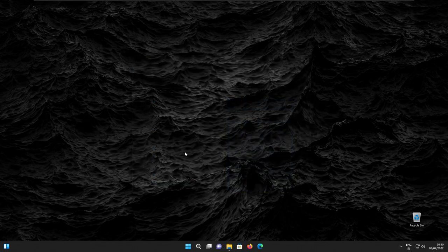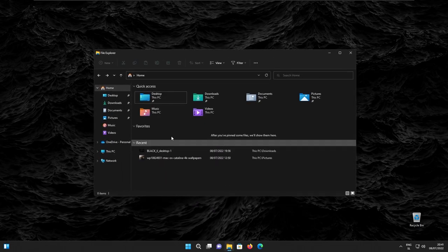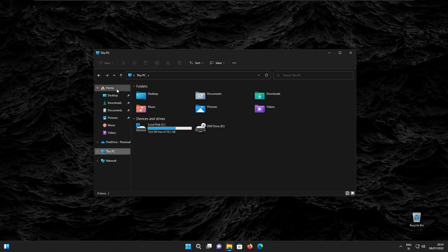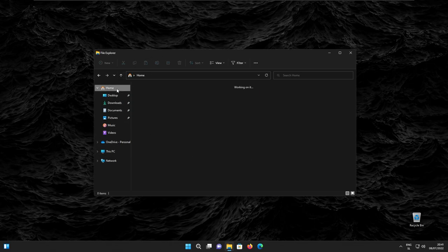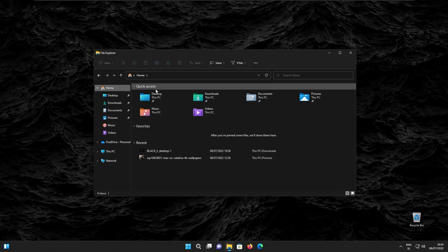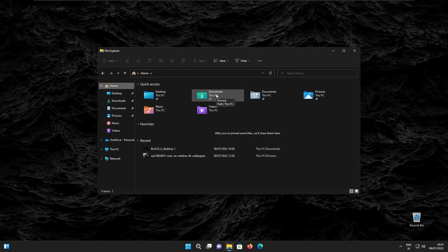And speaking of UI changes, this build also introduces a brand new home icon in the file explorer. You can clearly see it at the top left. This is the home icon. And if you click it, it will redirect us to quick access for the file explorer. And this is not basically it. This build also introduces folder previews in the file explorer.